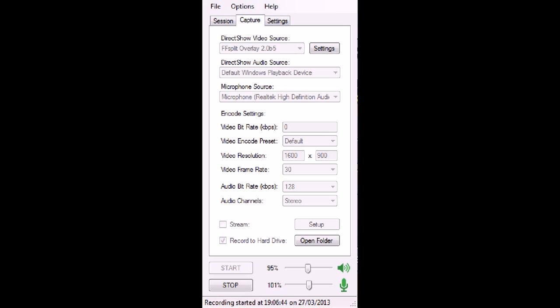So that's what the FFSplit overlay does. It also allows you to add pictures if you want, like some picture of yourself or something. Or video, I believe. I haven't tried it, but I believe you can add a video of yourself while you're playing.